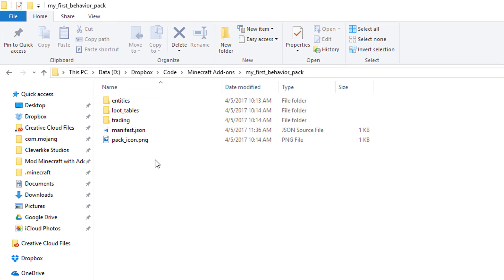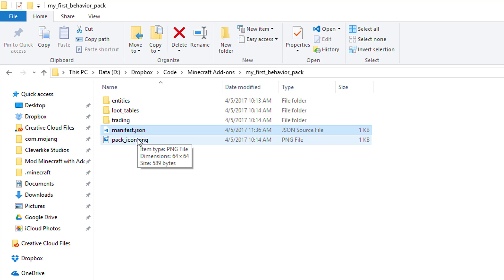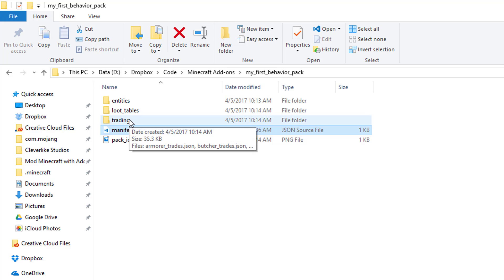I'm going to assume you followed the steps from the previous instructions, where you extracted the template behavior into its own folder, modified the manifest.json file to make it unique, and then changed some of the behaviors to make your own custom behavior pack.